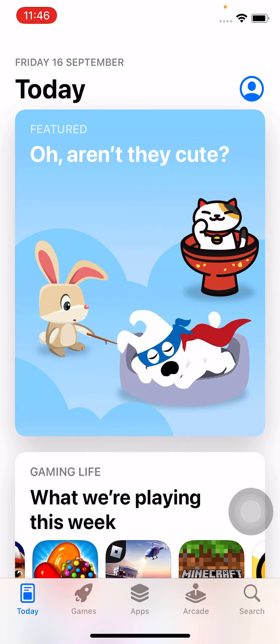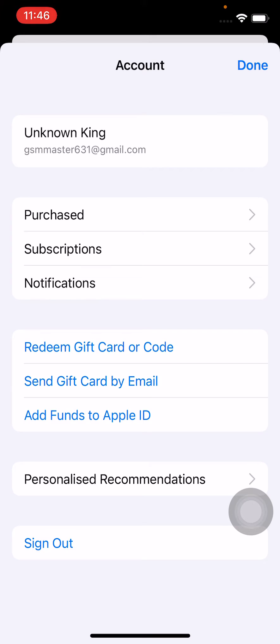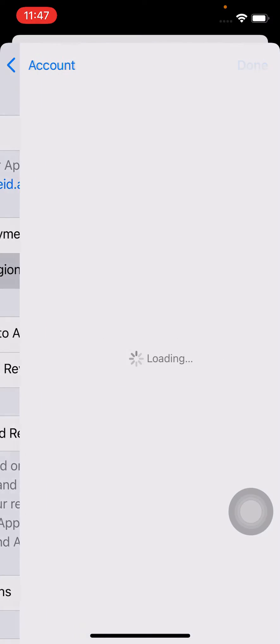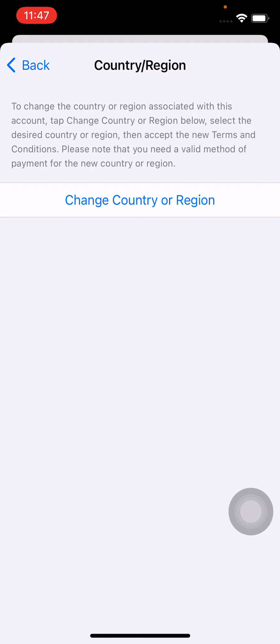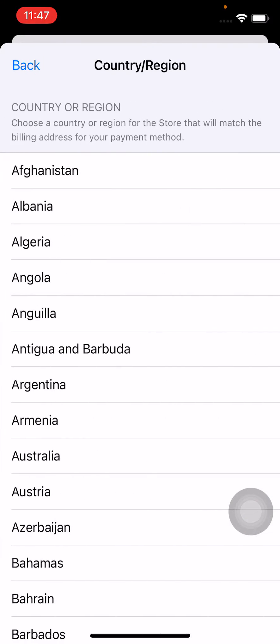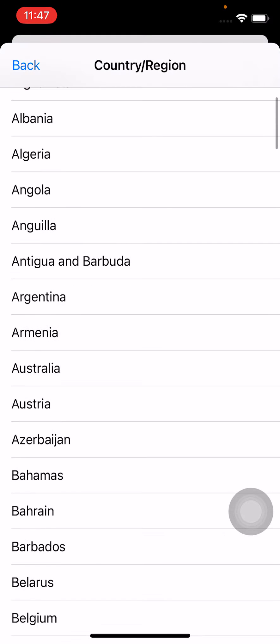Simply go to your profile — tap on the profile icon in the right corner, then tap on your Apple ID. Tap on 'Country/Region', then tap on 'Change Country or Region'. Now change to another country. I'm going to change to Australia right now.